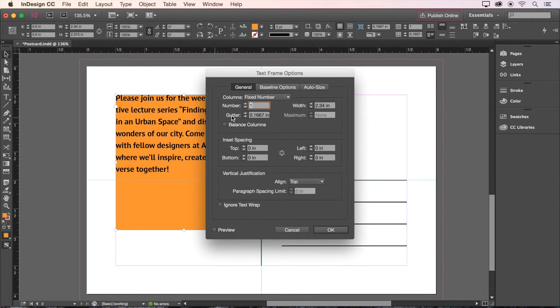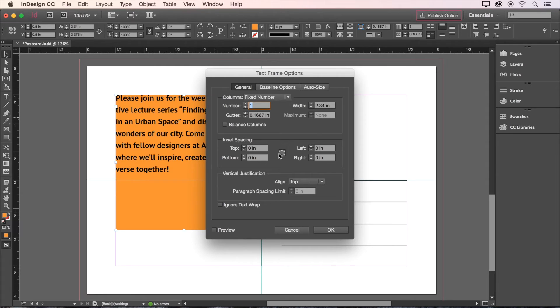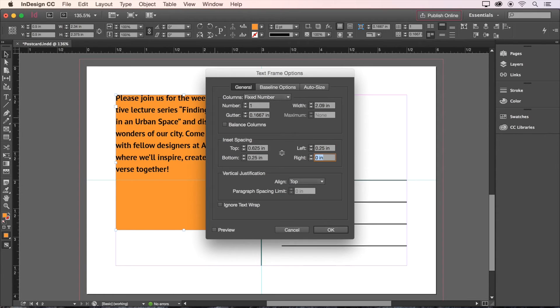In this panel, we want our inset spacing to be 0.625 inches at the top and 0.25 inches on the sides and bottom. Since we're entering different values in these boxes, we've got to unlink the boxes by clicking here. Now we can type 0.625 for the top and 0.25 for the rest. Then click OK.